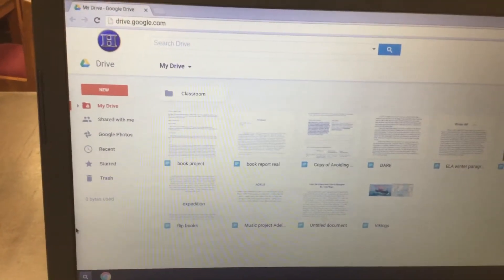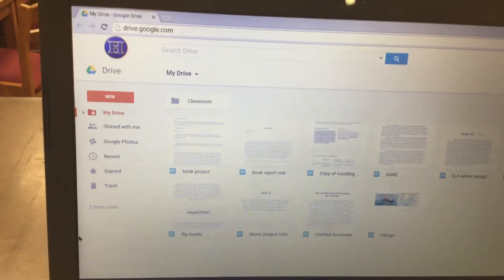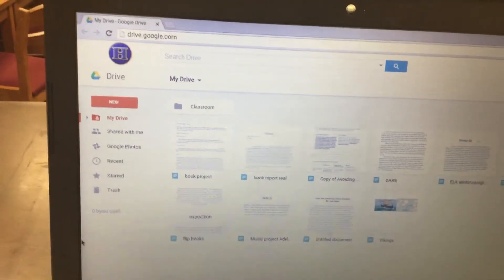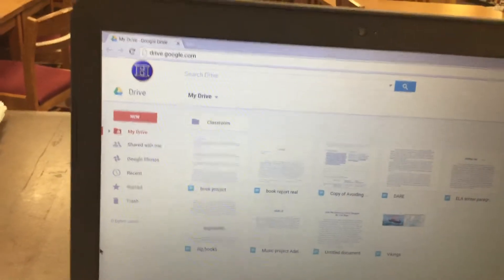This video is for the Grade 6 Fundraiser Commercial Assignment 2 voice recordings.